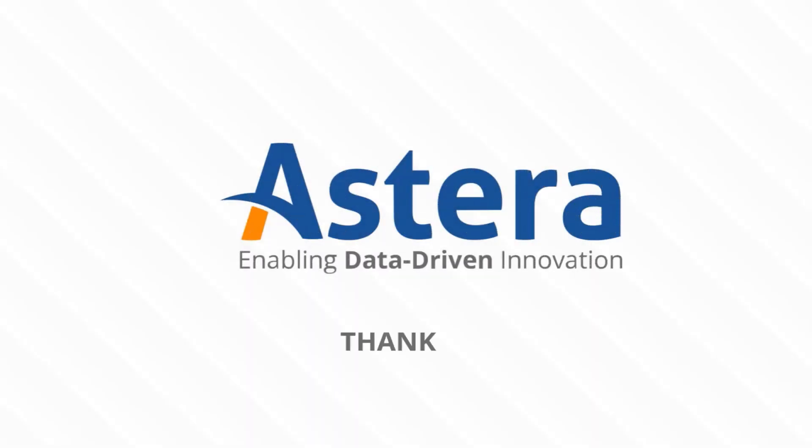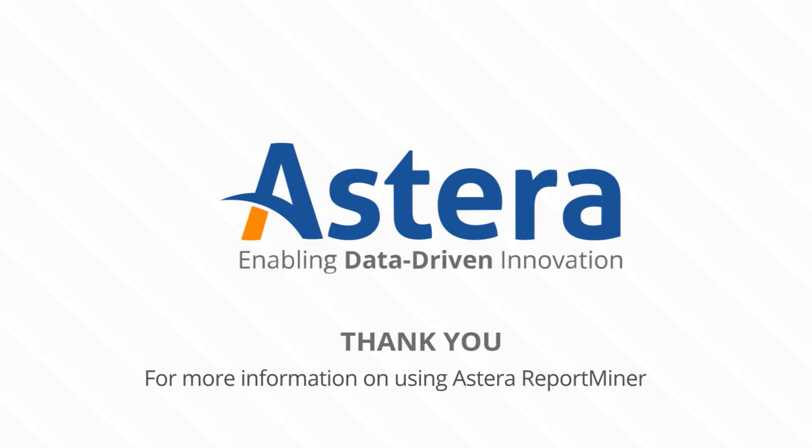This is how we can create formula fields. In the next video, we will learn how to auto-parse names and address fields in Astera Report Miner.